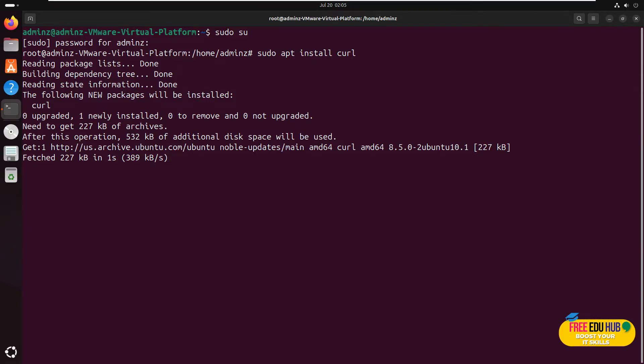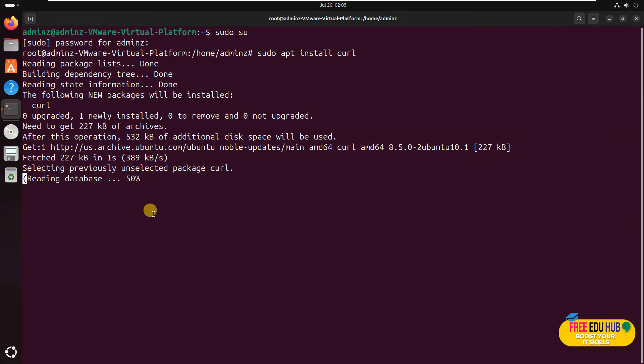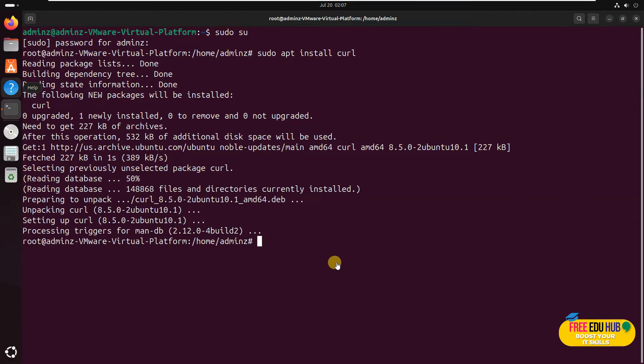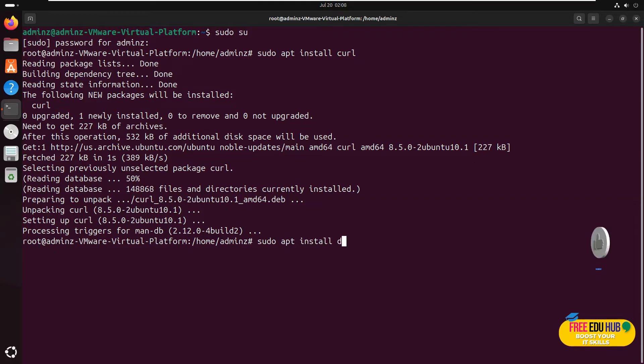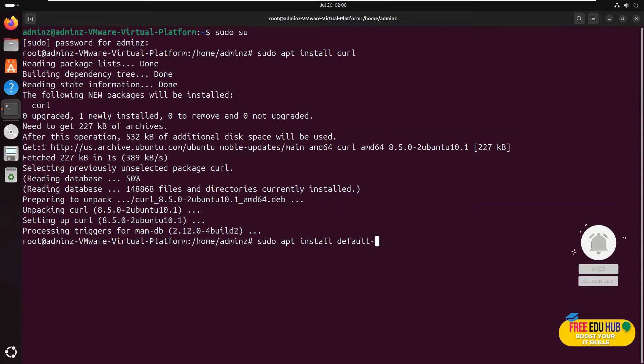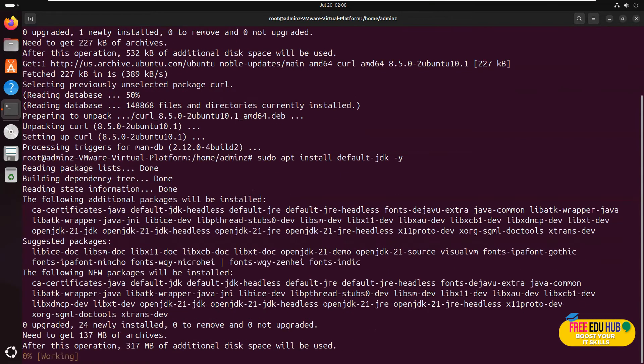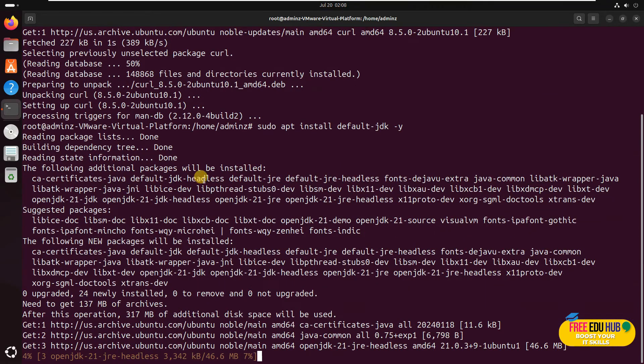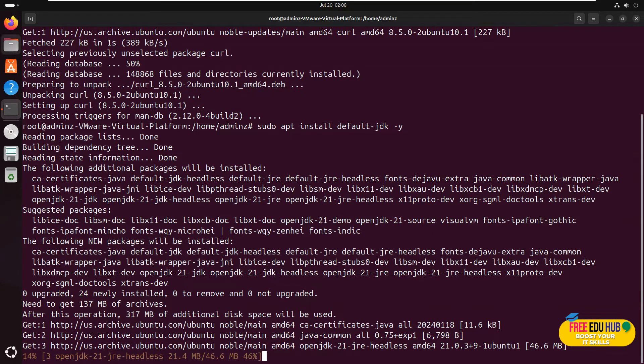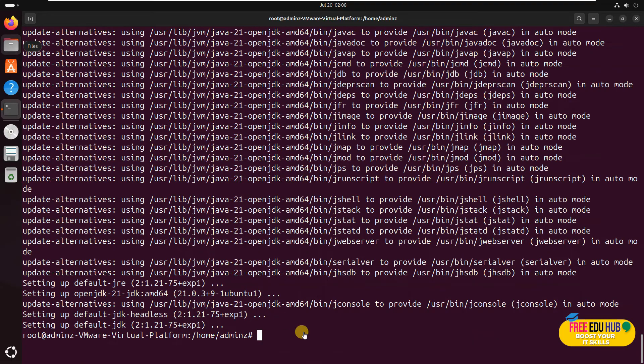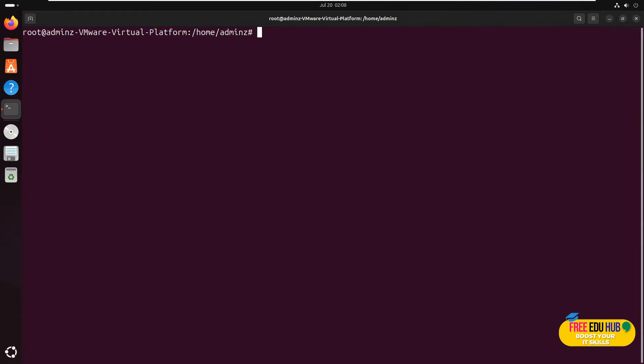Once that's done, the second thing we'll be doing is making sure we have the latest JDK, which is the Java version, available on this box. We'll try to install Java, so I'll type sudo apt install default-jdk -y. Give it some time, let it install, and then we'll start the installation of Wazuh. As you can see it's completed, so let's clear the screen.